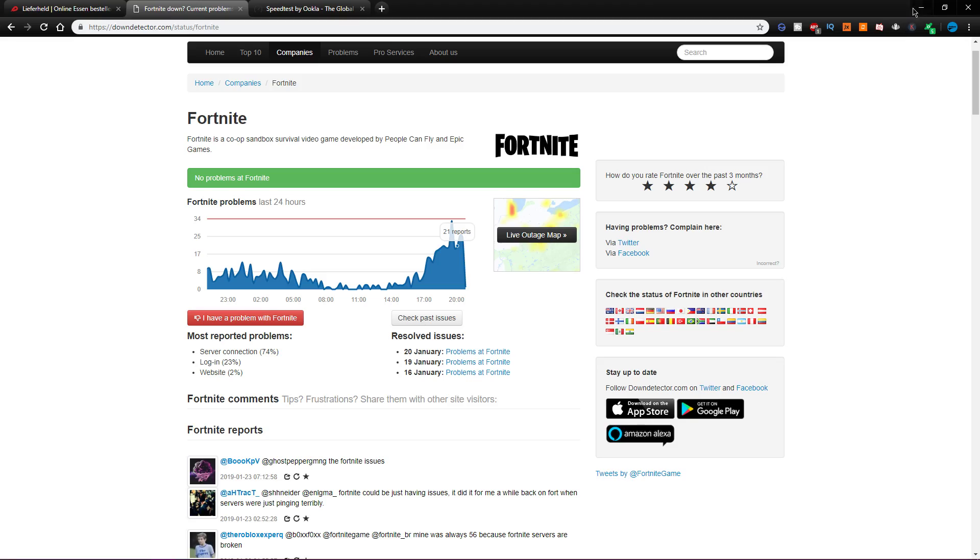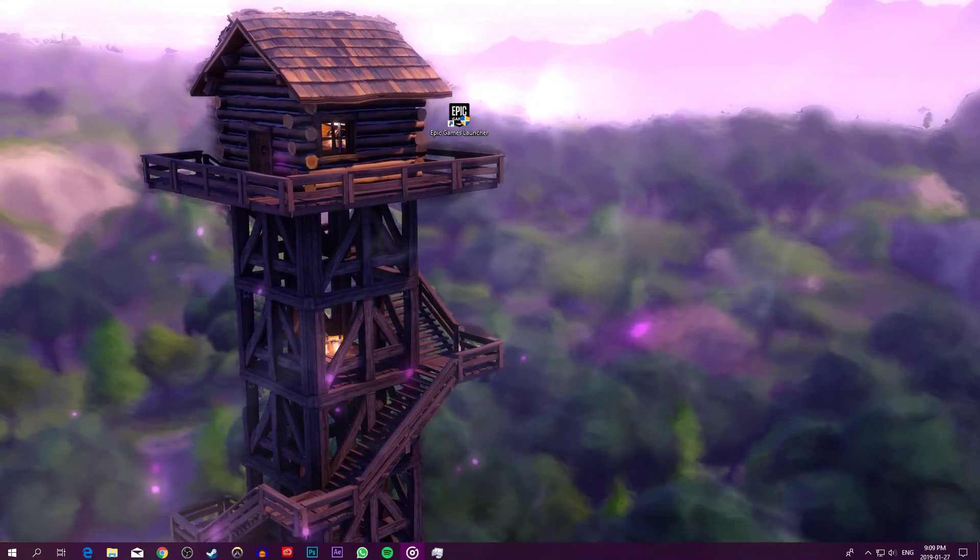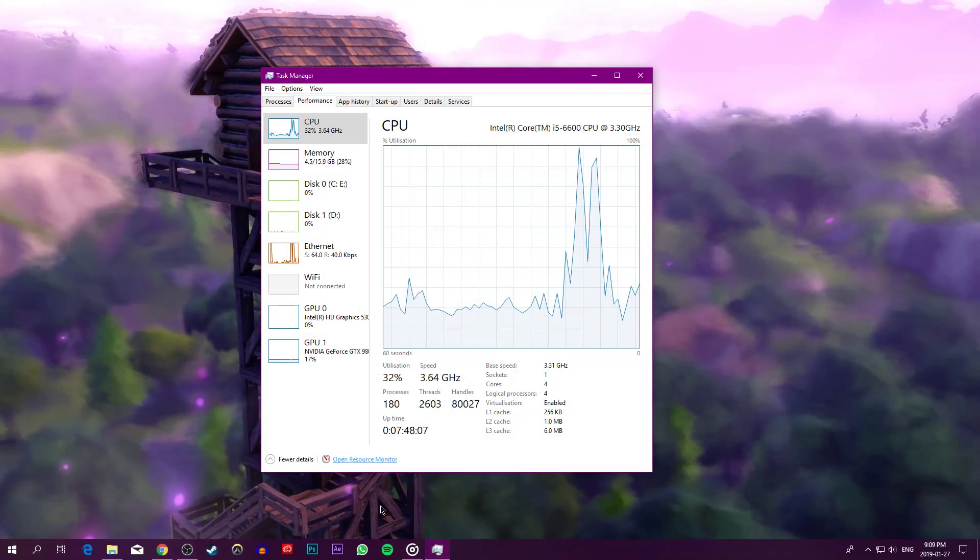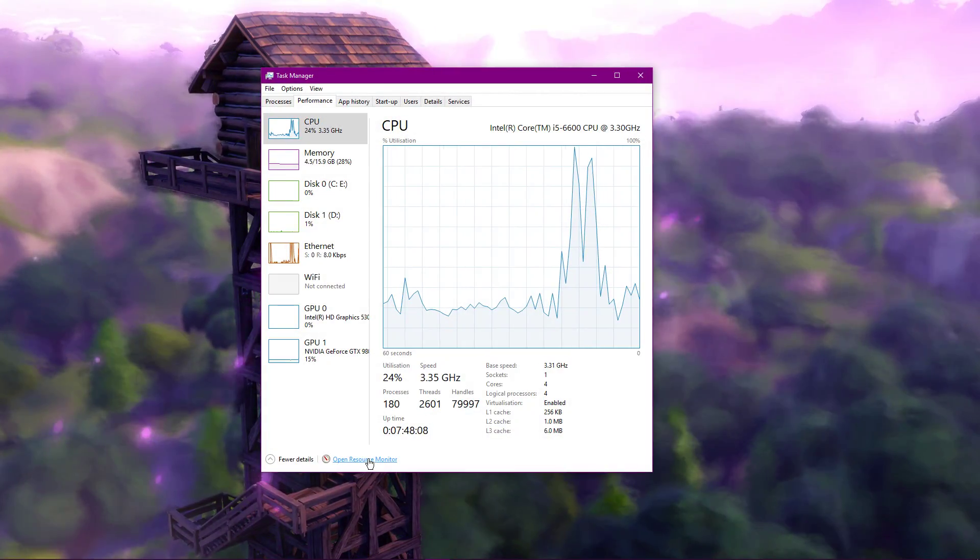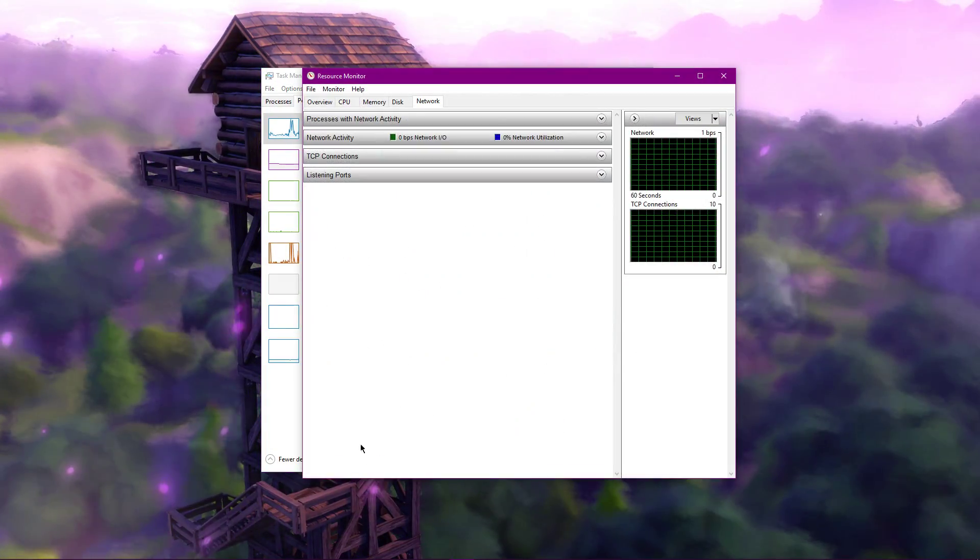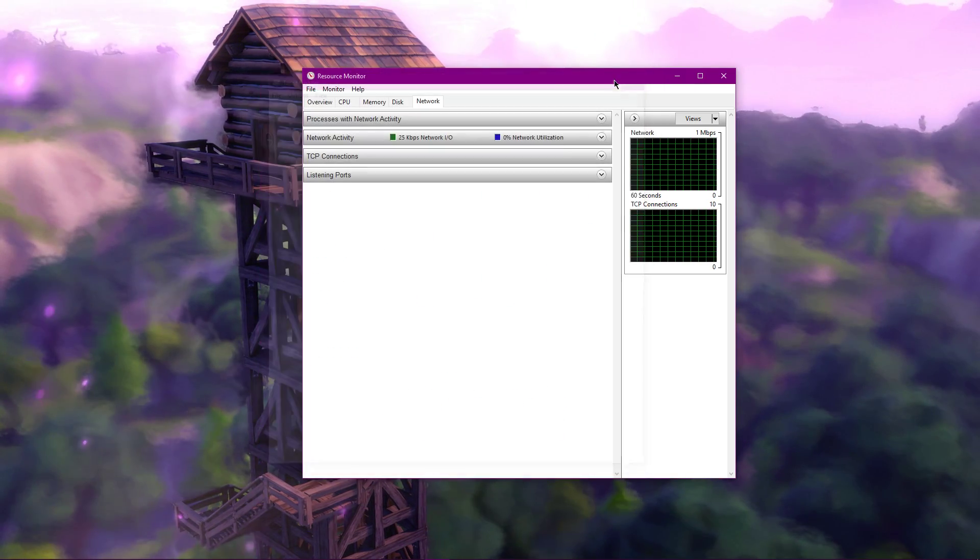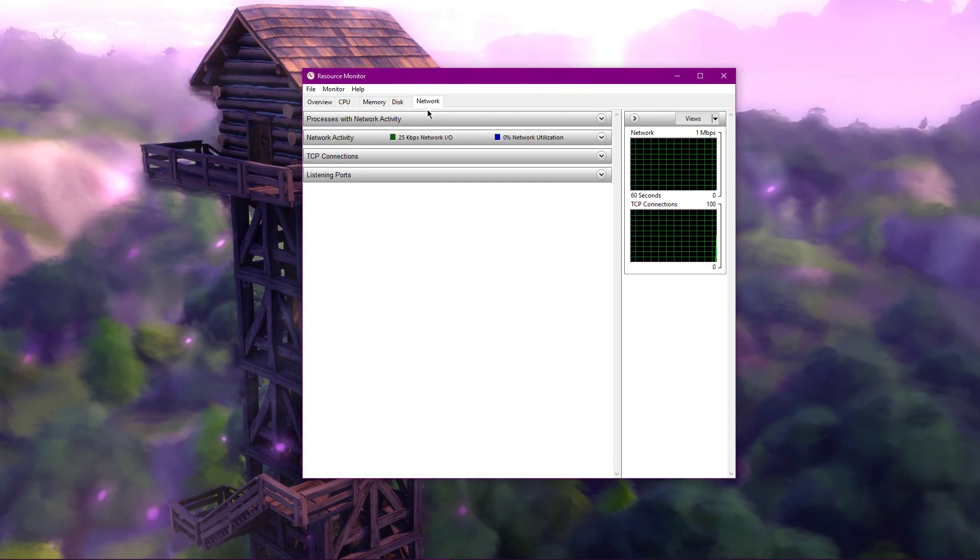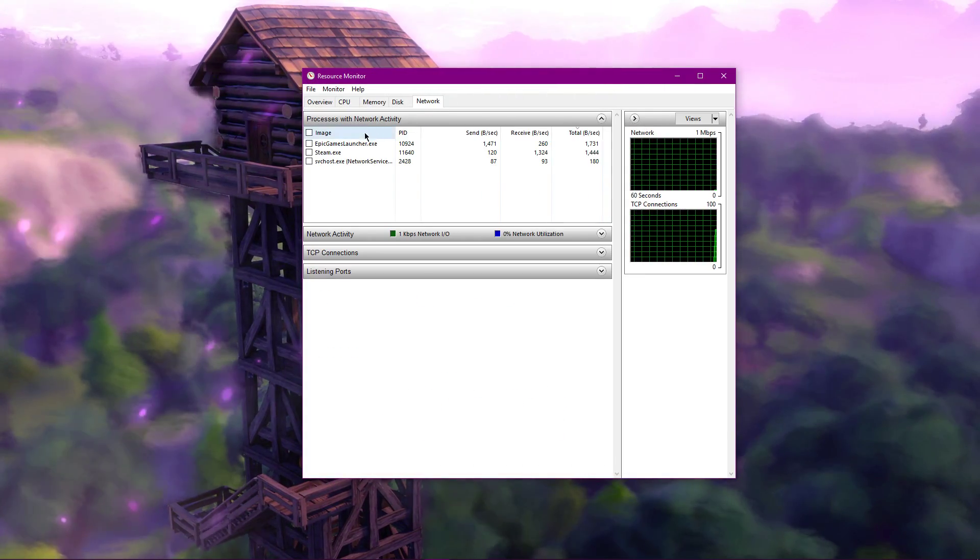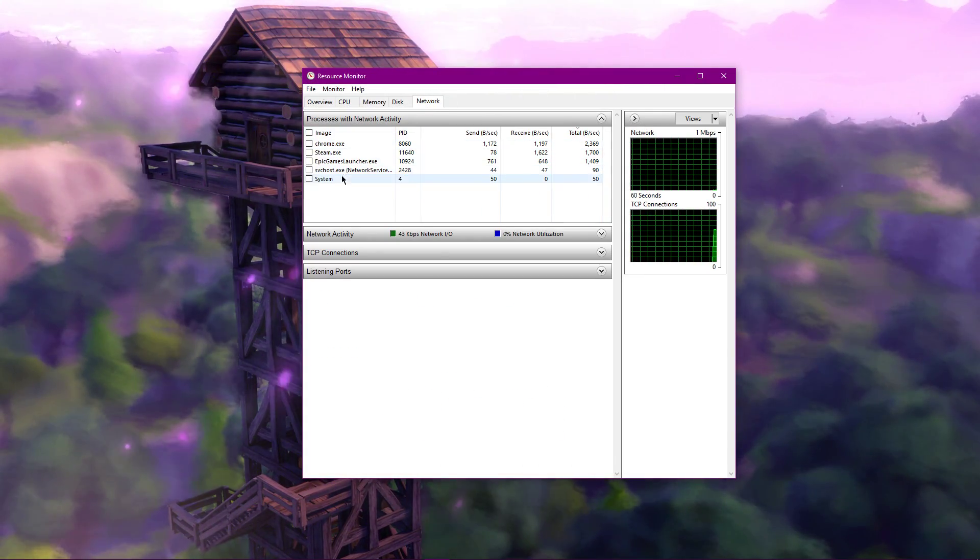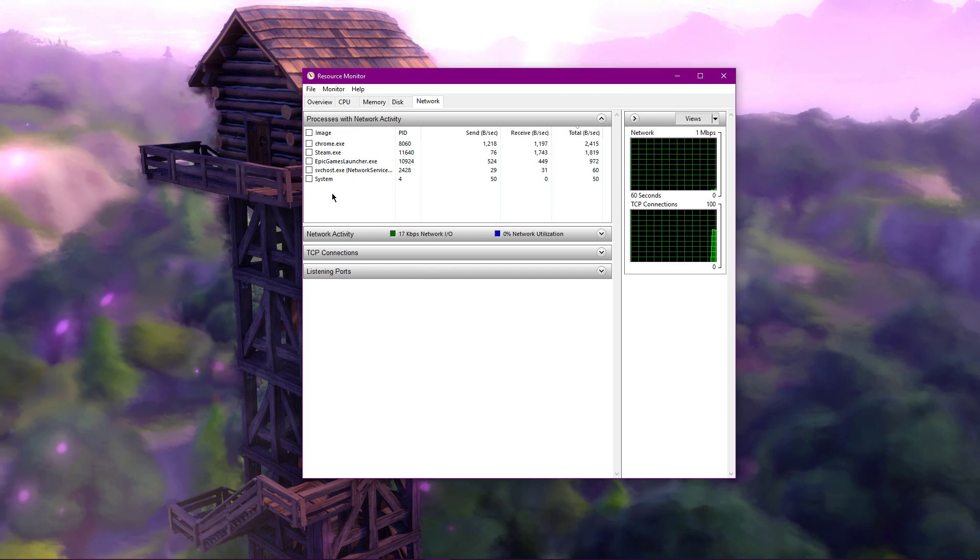To resolve this, open up your Task Manager and here navigate to the Resource Monitor as you can see in the video. On the Network tab, you can see every process using your network connection.